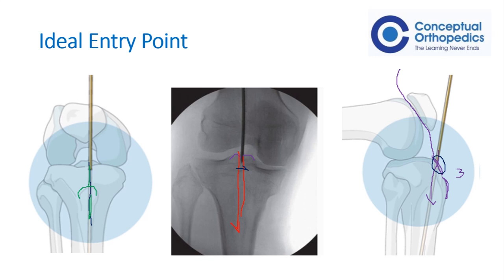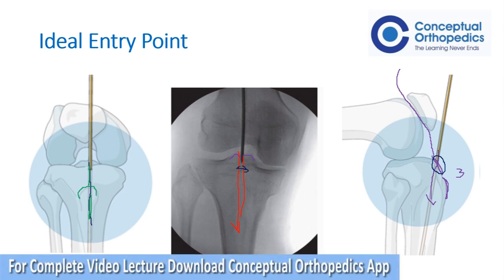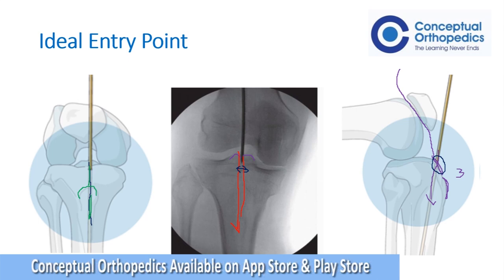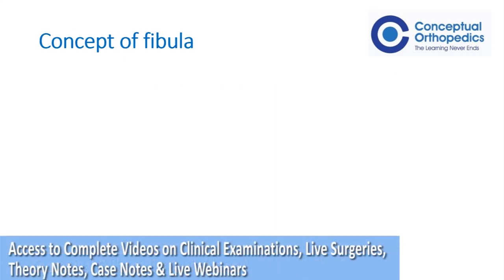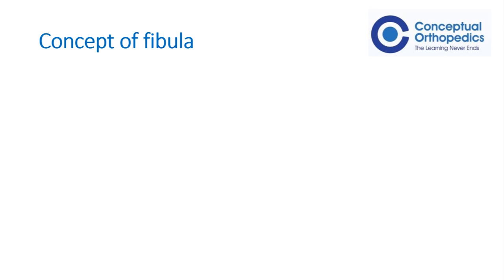The concept of fibula: the first point is, if the fibula is fractured, does it require fixation? We need to differentiate between a direct impact fracture of the fibula and a rotational injury fracture. In a rotational injury fracture of the fibula, there may be syndesmotic damage and these fractures need to be fixed.